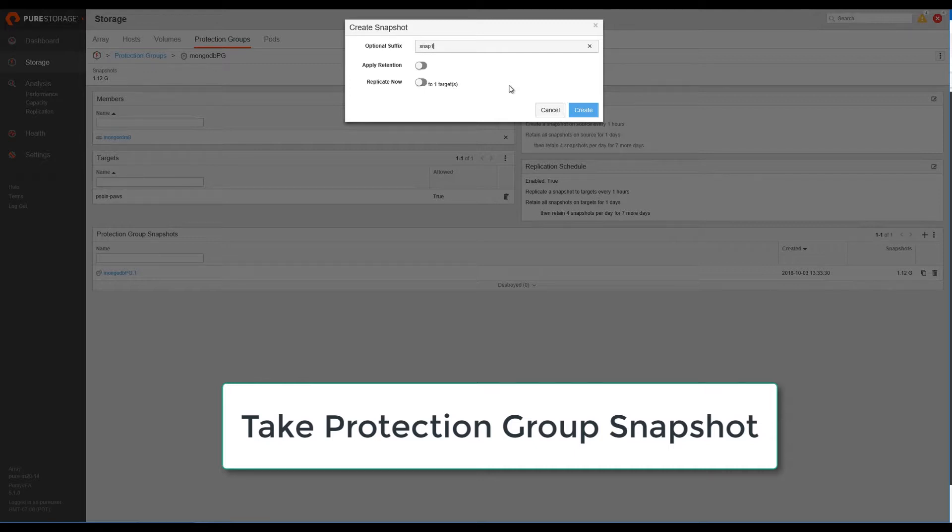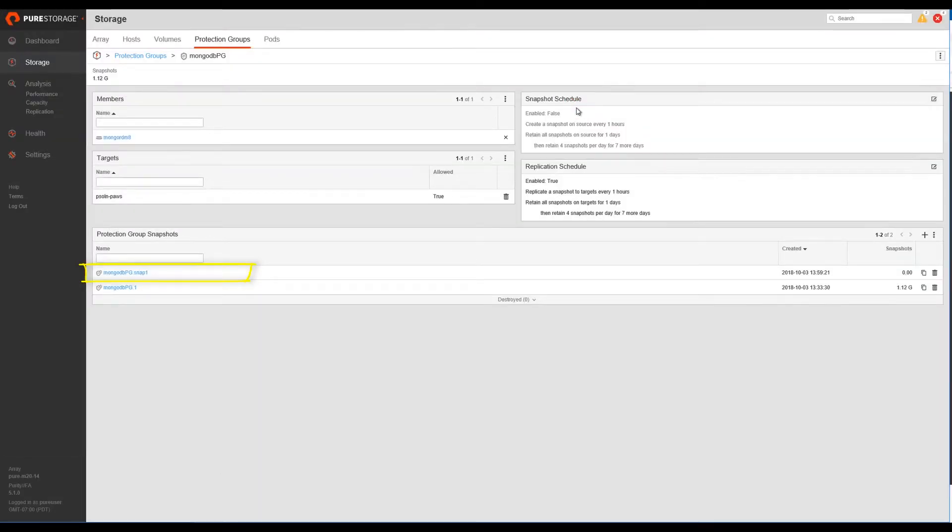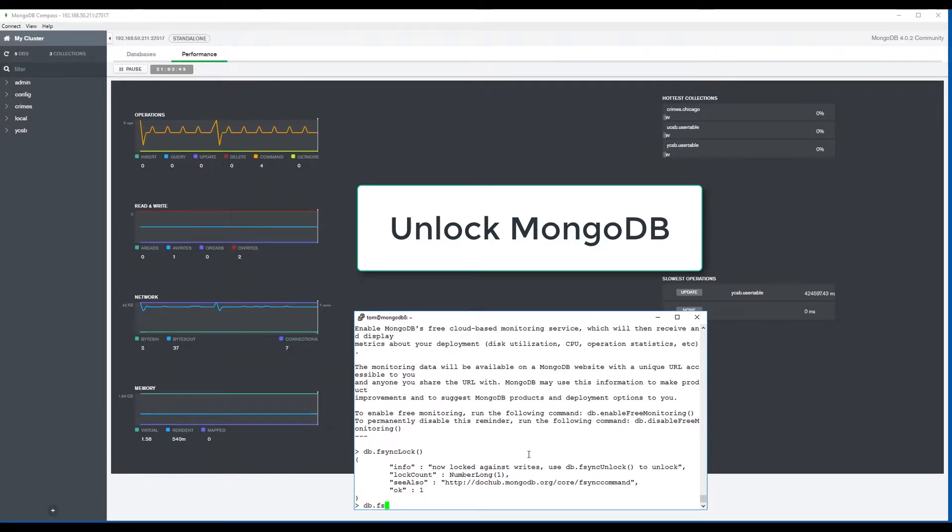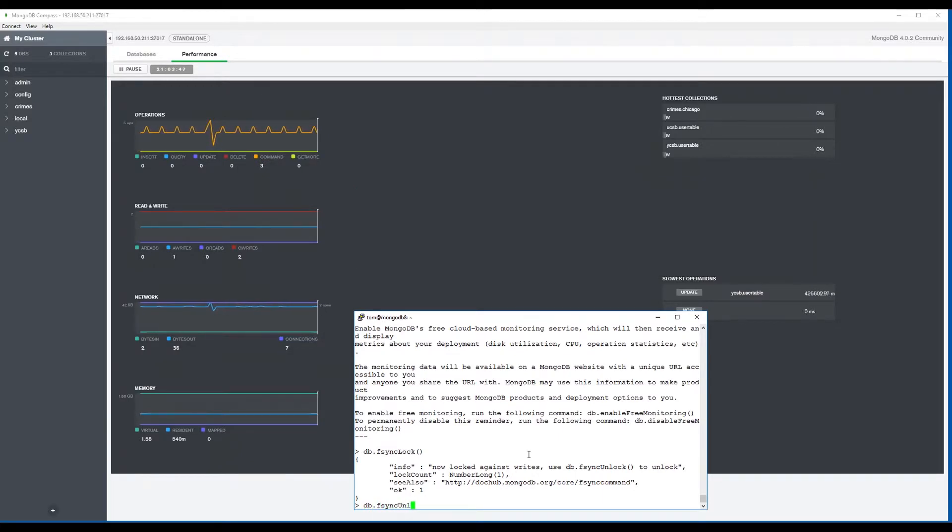Notice that the replicate now option is selected, which forces the volume replication to our Cloud Block Store in AWS. MongoDB can be unlocked and all the transactions will resume.